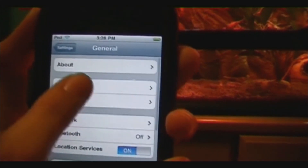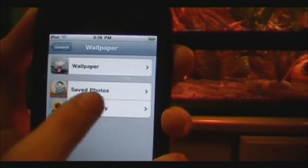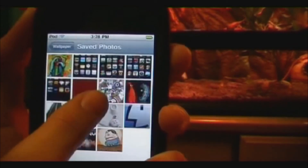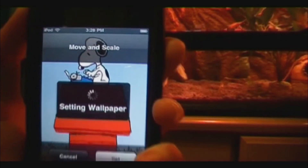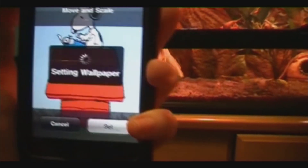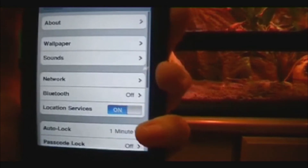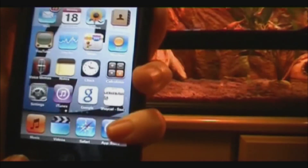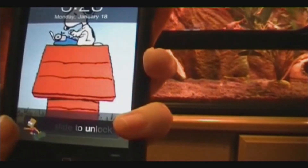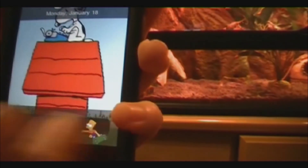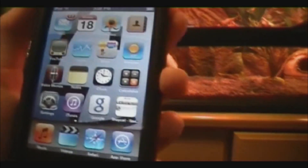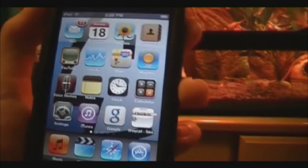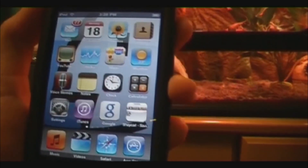Go back to Settings > General > Wallpaper > Saved Photos, select Snoopy, and hit Set. Let's see if it worked — yep, there we go. And that's how you do it. Bye!